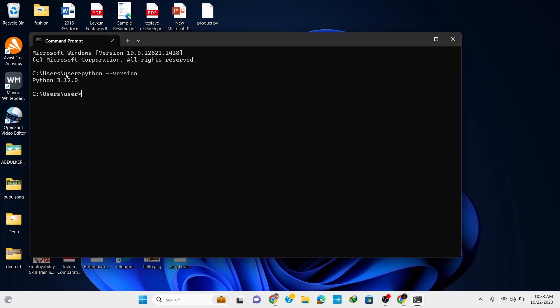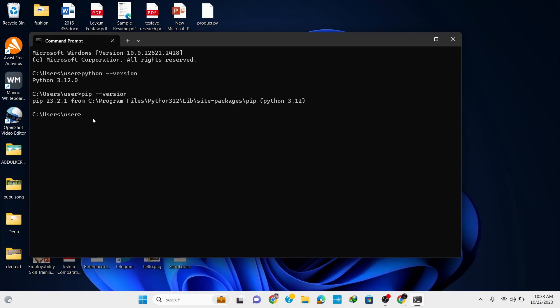Here type in 'python space dash dash version' and hit enter. You can see that the latest version of Python, which is Python 3.12.0, is correctly installed in our system. Now let's install pandas library. For any library or module installation we need pip, so to check for pip, type in 'pip space dash dash version' and hit enter. You can see here that the latest version of pip is installed.